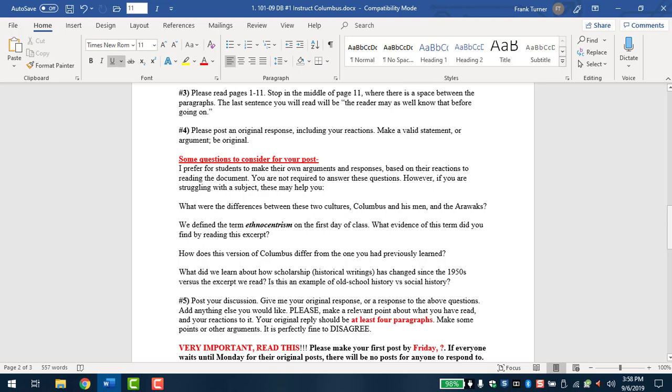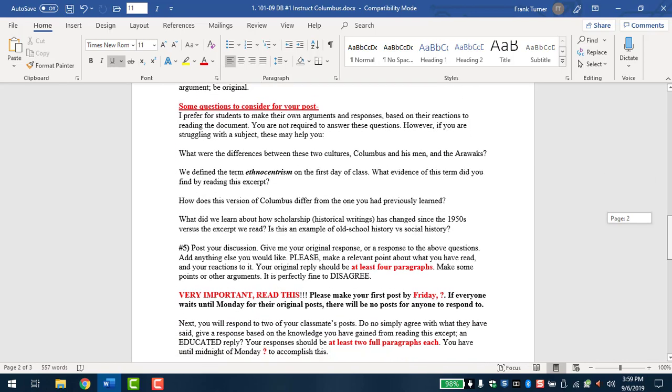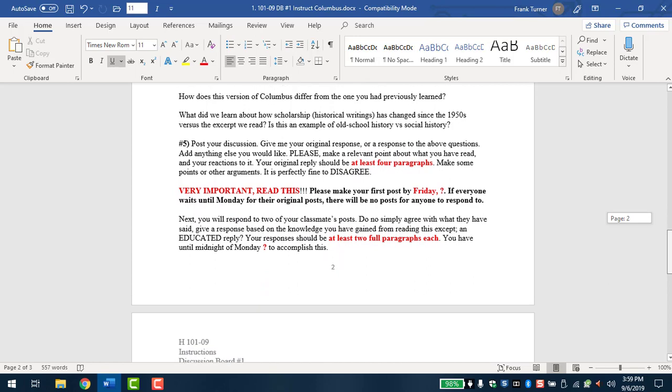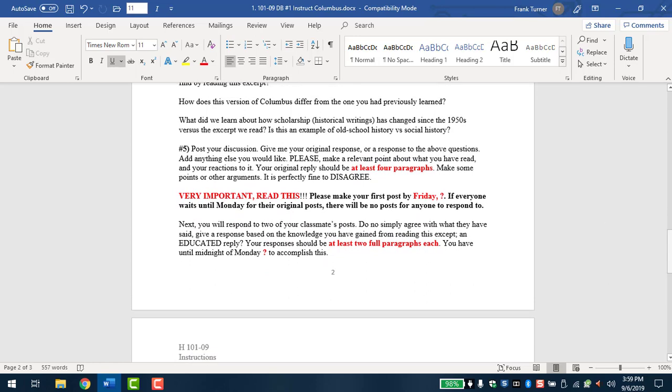So here's these four questions. What were the differences between these two cultures, Columbus and his men, and the Arawaks? Of course, this is not difficult to find. They are completely different. Number two, we defined the term ethnocentrism on the first day of class. What evidence of this term did you find by reading this excerpt? Again, you'll find endless evidence of ethnocentrism and ethnocentric behavior. And lastly, how did this version of Columbus differ from the one you'd previously learned? So some of you know some of this, but I would say most don't. High school teaches us a sanitized version of Columbus. If you've been in high school the last ten years, you may have heard that he wasn't the nicest of guys. If you went 20 years ago, you may not. So some of this is new.